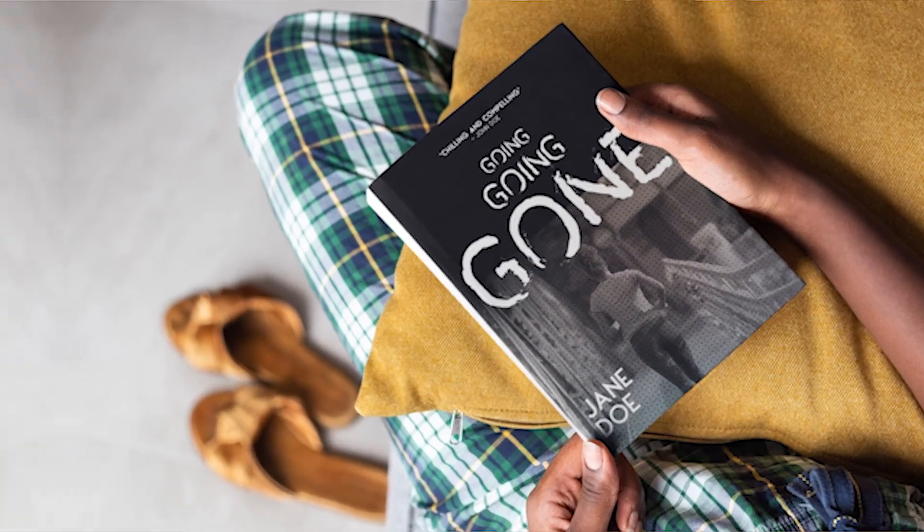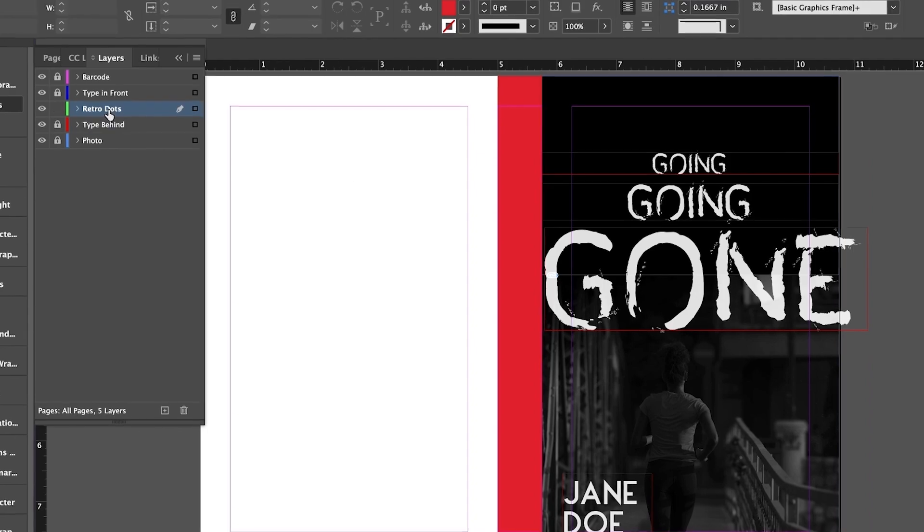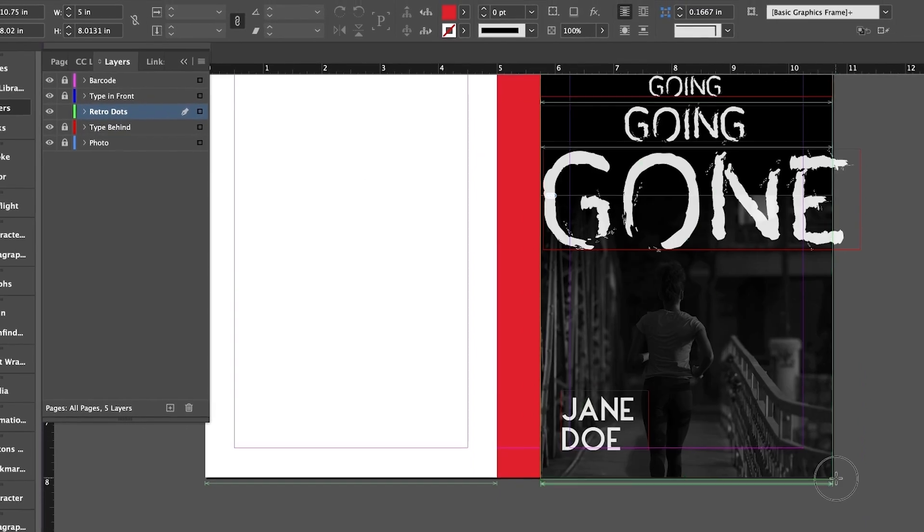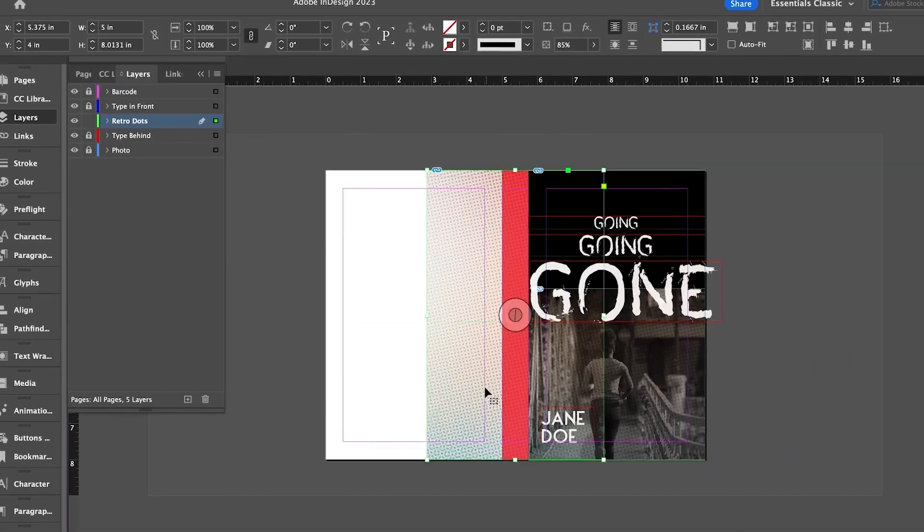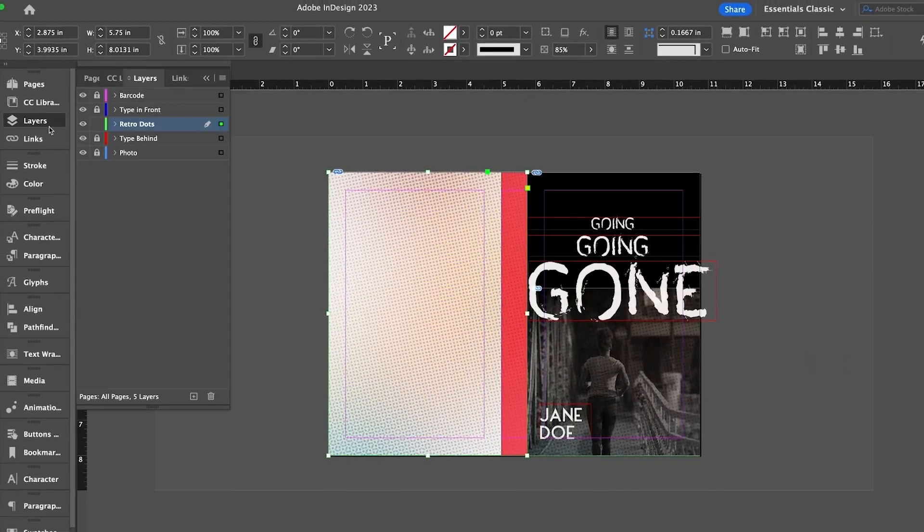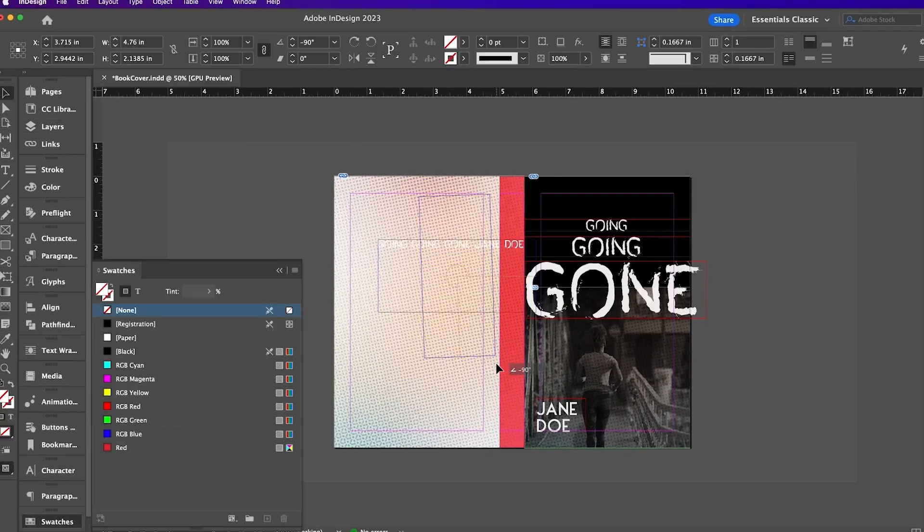InDesign book templates can be adapted with your own cover design and type formatting to create a unique and professional book layout design every time. Before we begin,